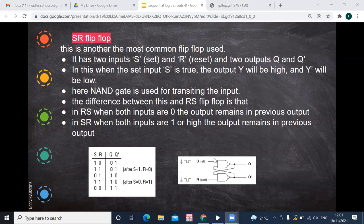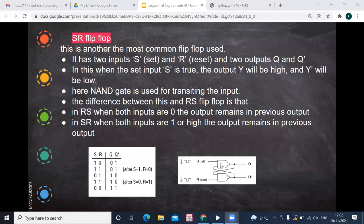When S=0 and R=1, with previous output Q=0 and Q-bar=1: 0 NAND 1 gives 1, so Q becomes 1. Then 1 NAND 1 gives 0 for Q-bar. The output depends on what input we are giving. When both inputs are 0, both outputs become 1, which is forbidden because Q-bar must be the complement of Q — both being 1 is not allowed.